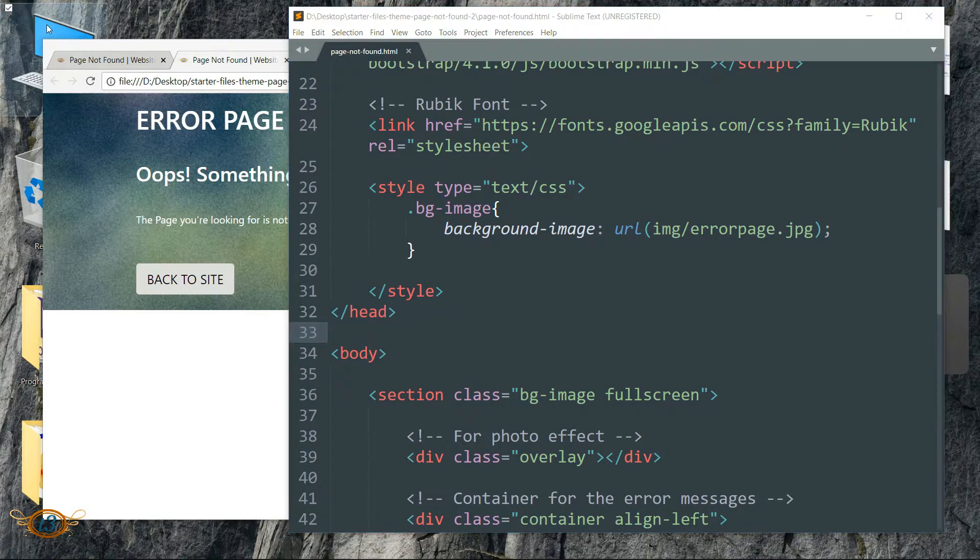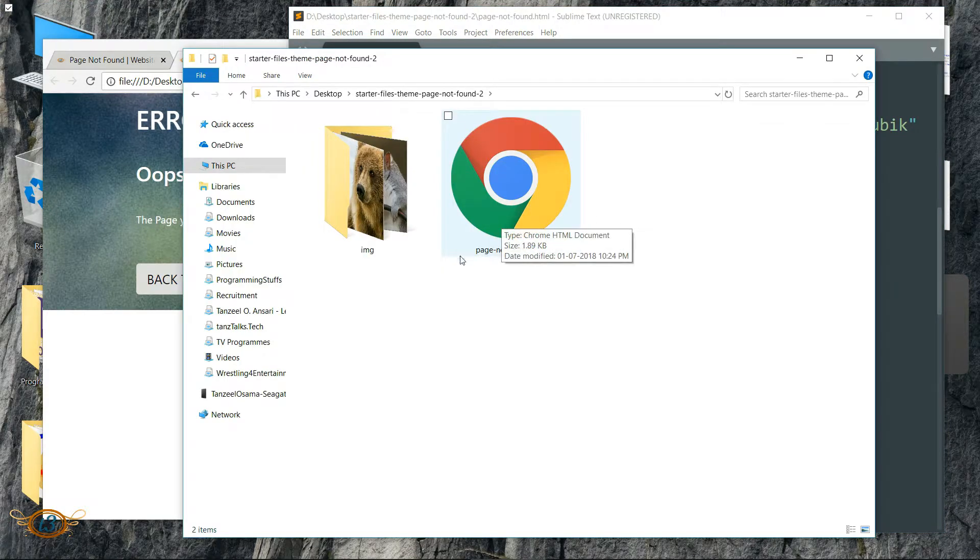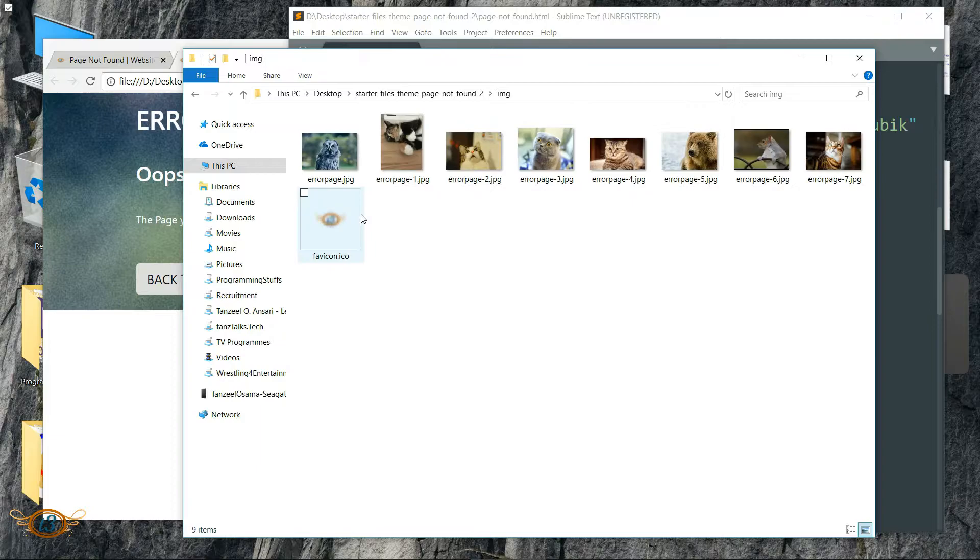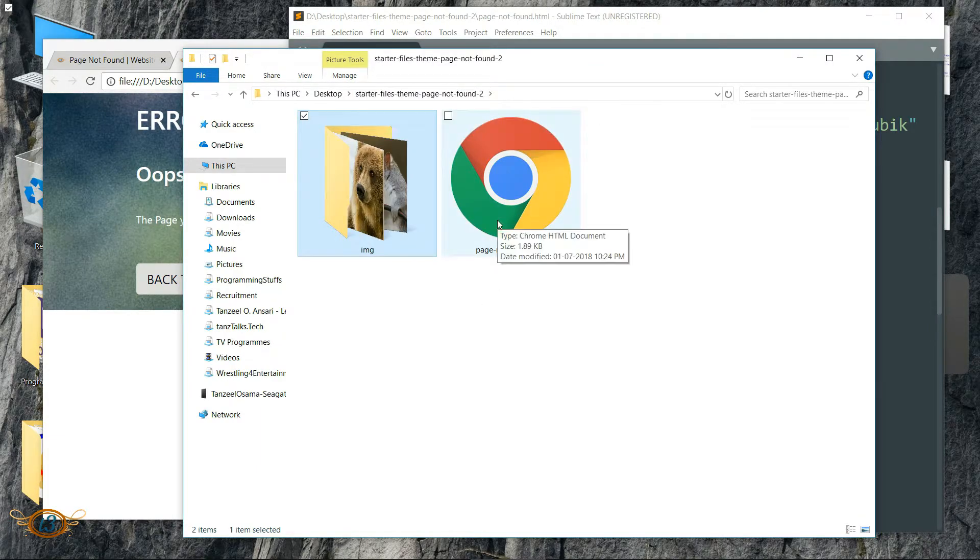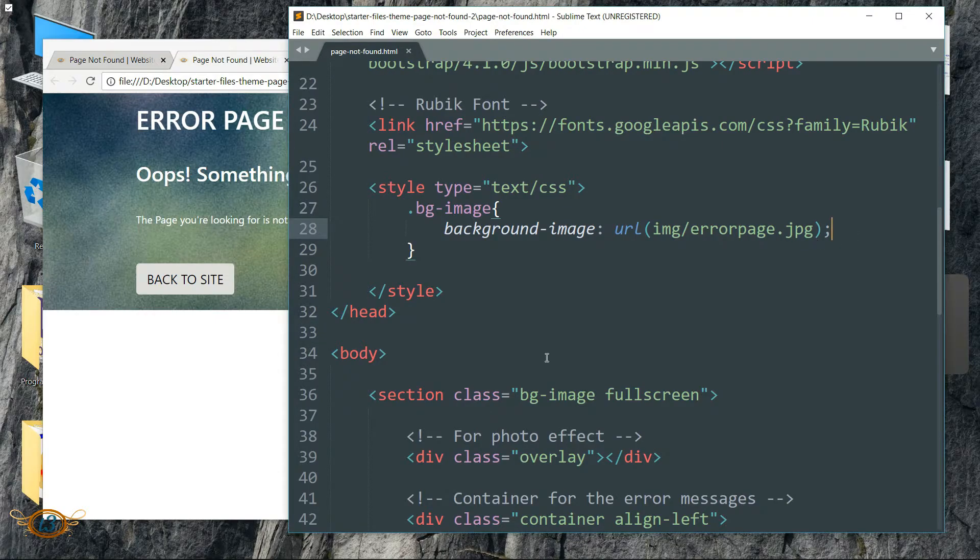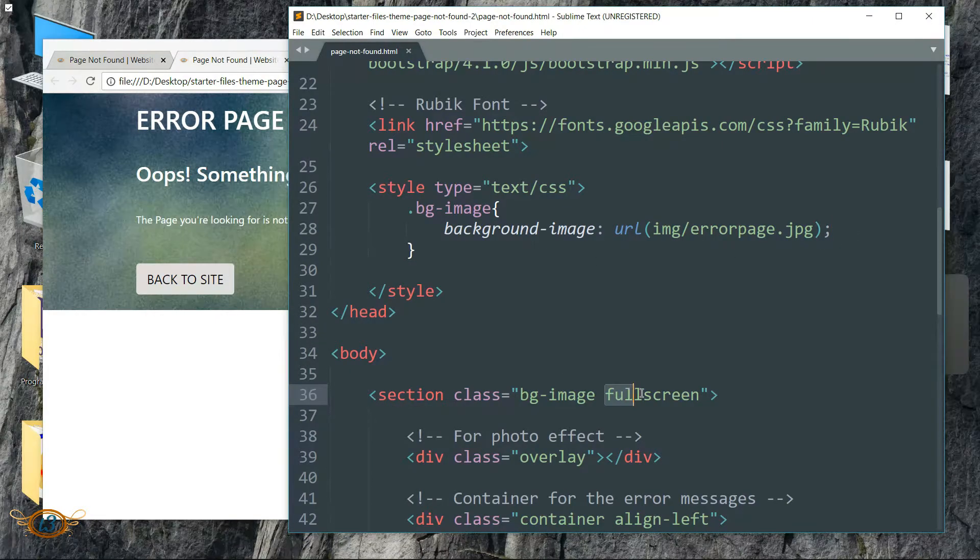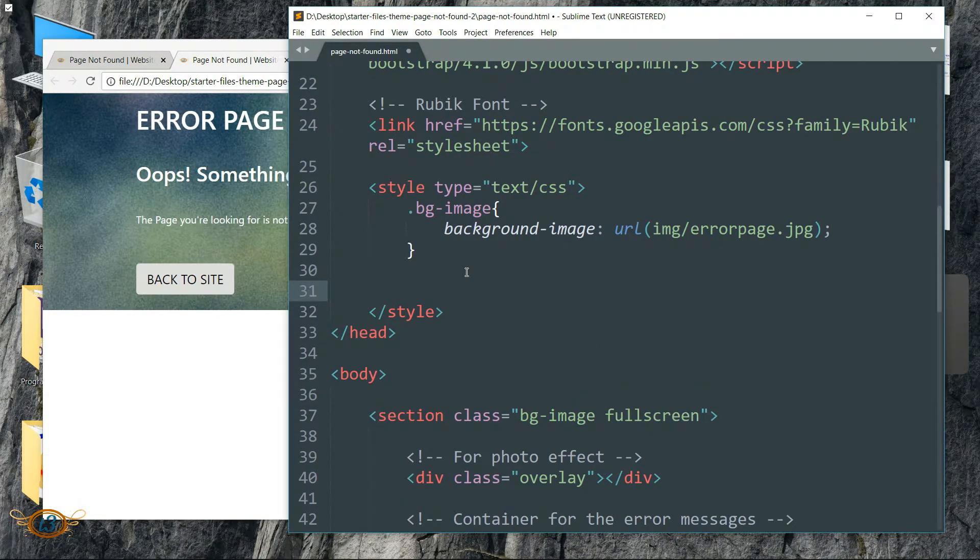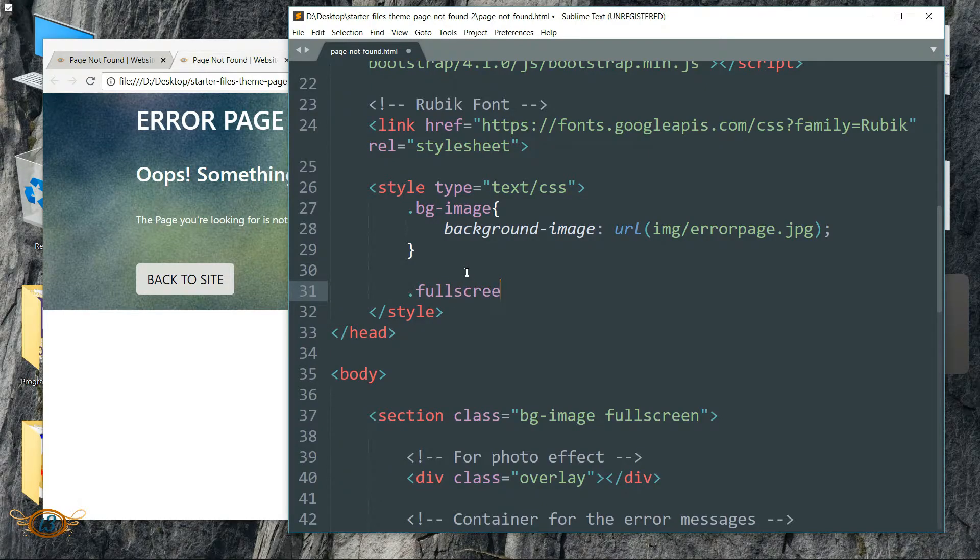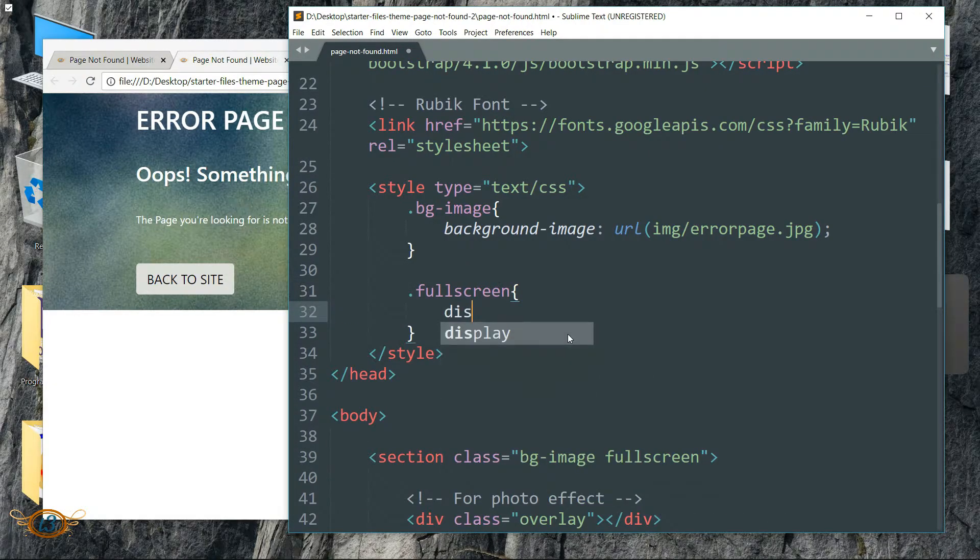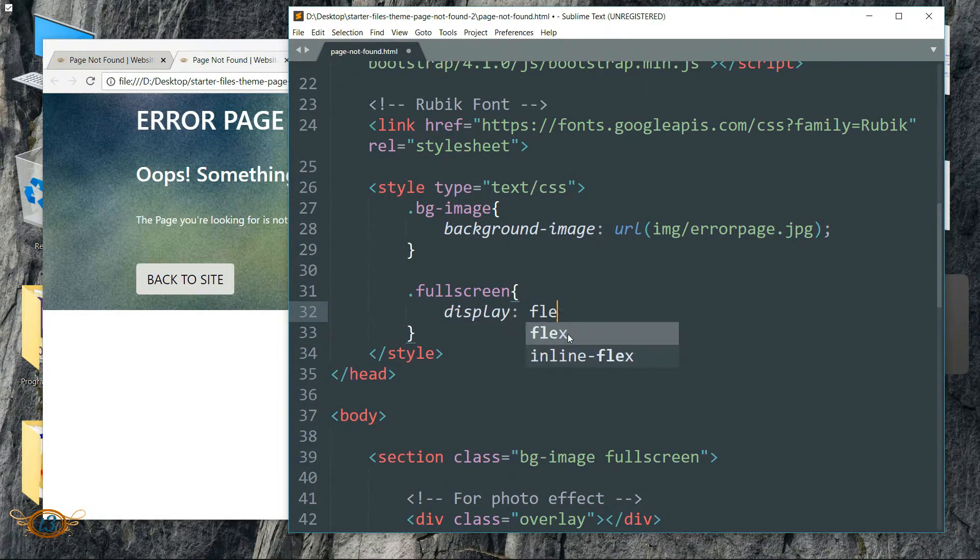So you can see the image is inside this img folder. Now let's style this fullscreen class.